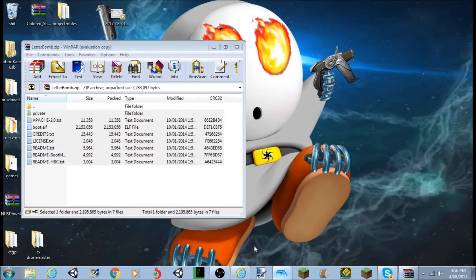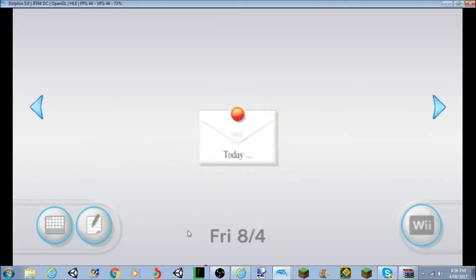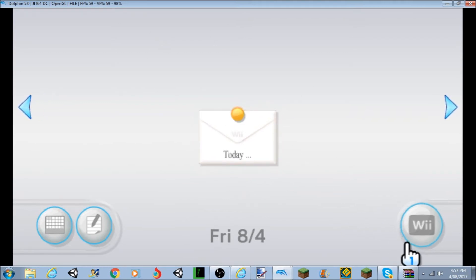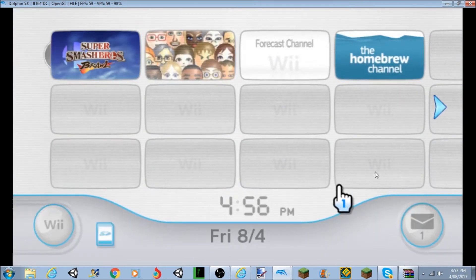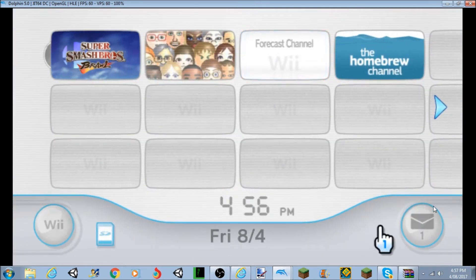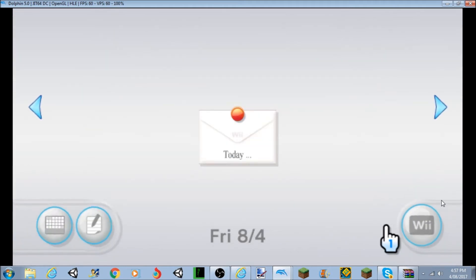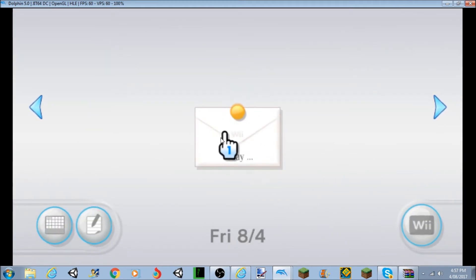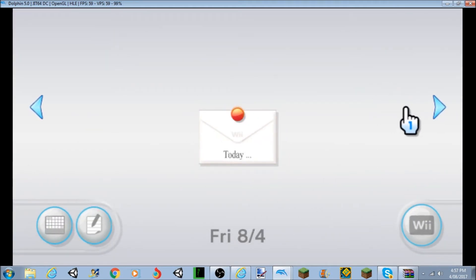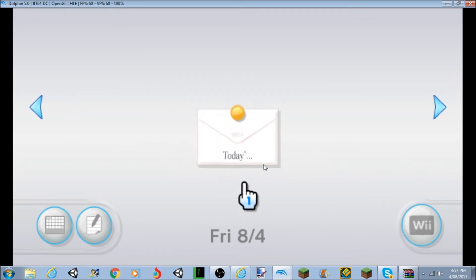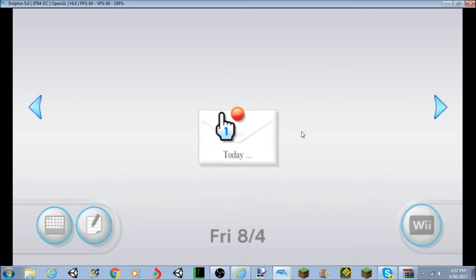Alright, so once you've done that, you want to open up the messages. To show you how to do that in case you can know, go to messages, and then find the Letterbomb. It will either be on the next page, the page before, or this page, which is the today page.